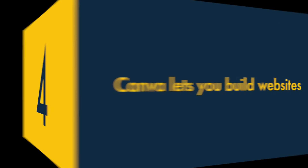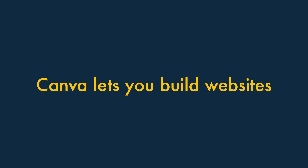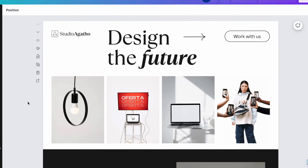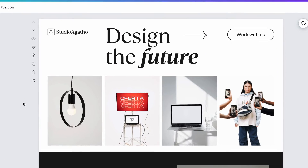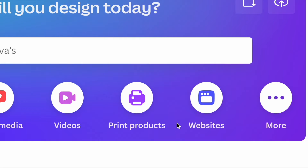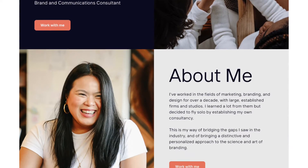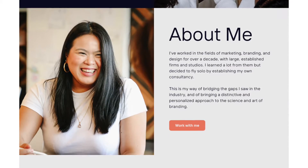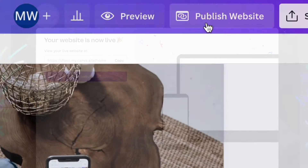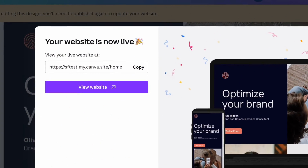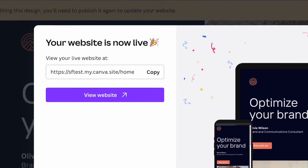Number four: Canva lets you build websites. Unlike Visme, Canva lets you create websites using a user-friendly site-building tool. It has to be said that the kind of sites you can build with Canva are extremely basic. But if your needs are simple and your budget is low, you'll find Canva's Site Builder a useful feature to have in your design toolkit.